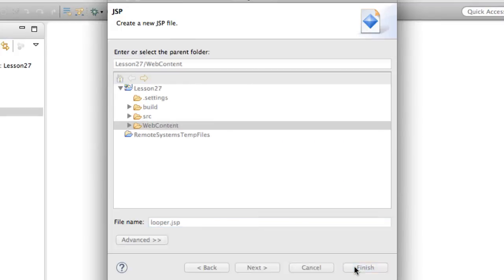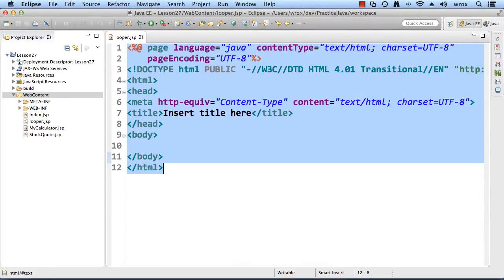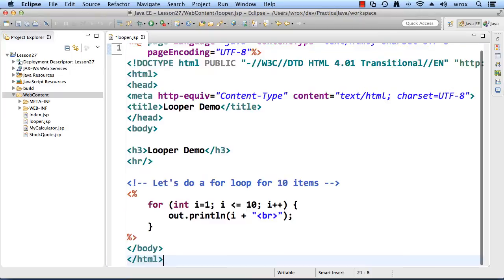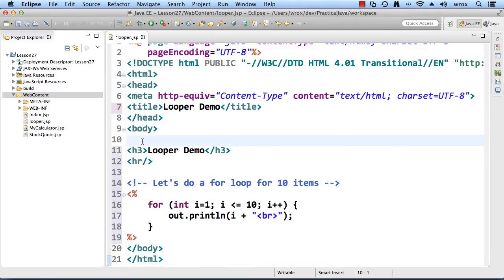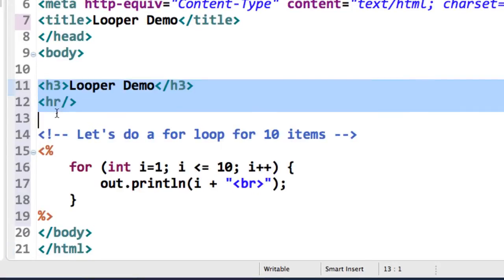This will give me a very basic HTML file. What I'll do is I'll actually just drop in some code that I already have, and we can just kind of walk through it together.